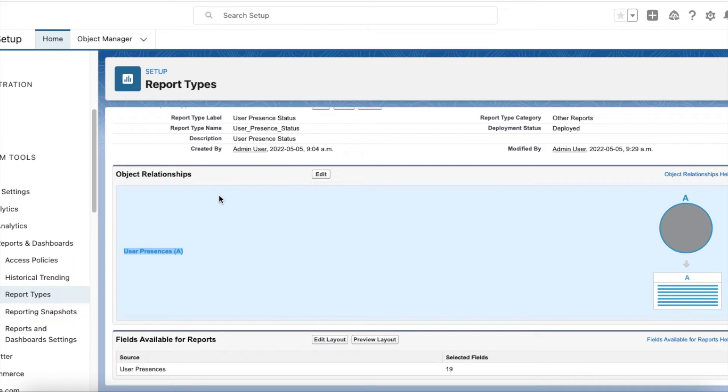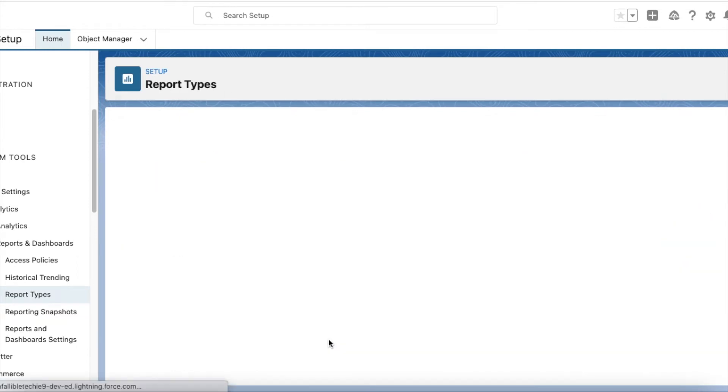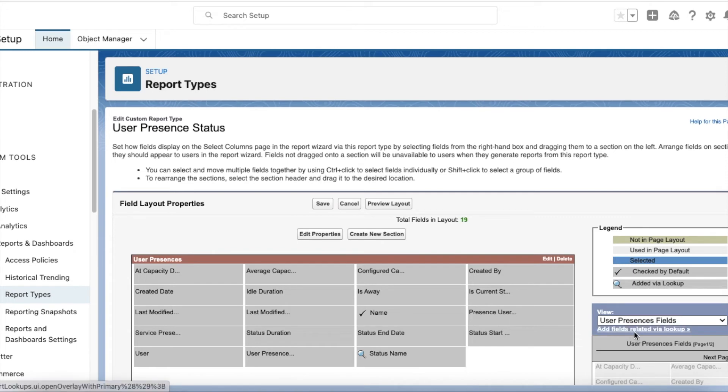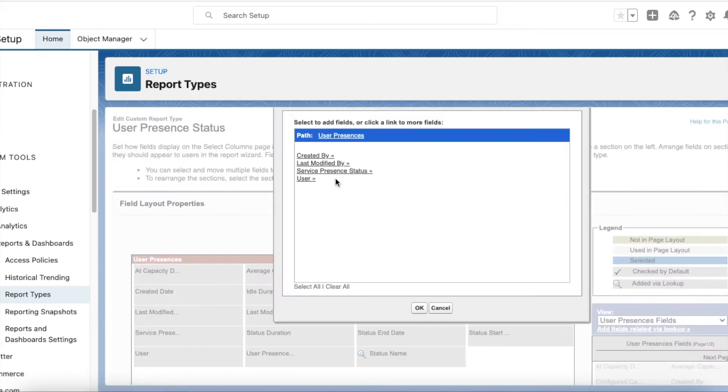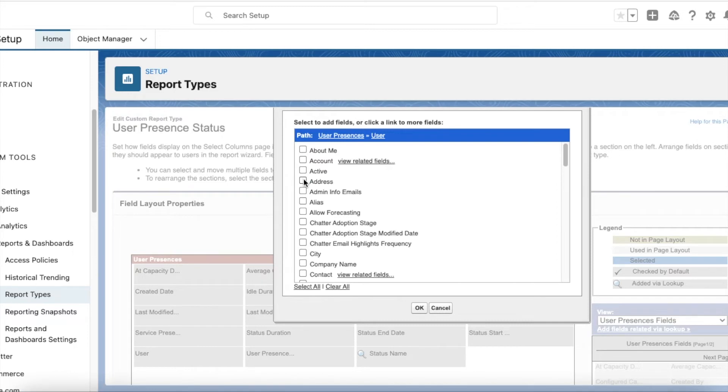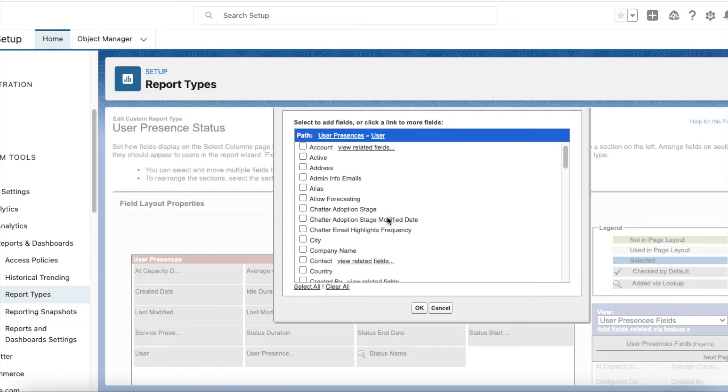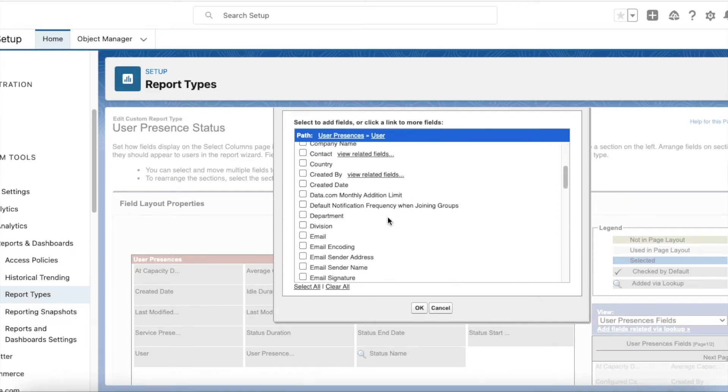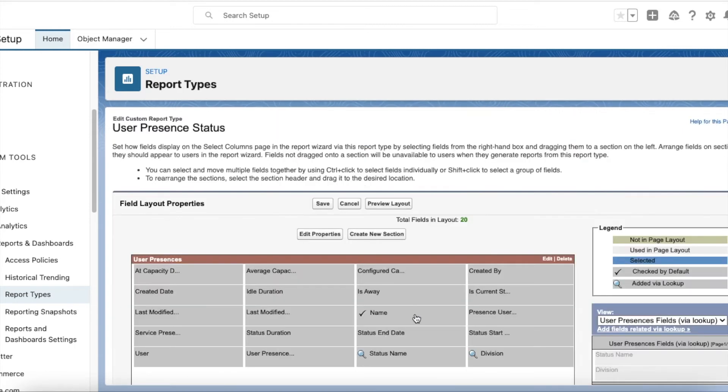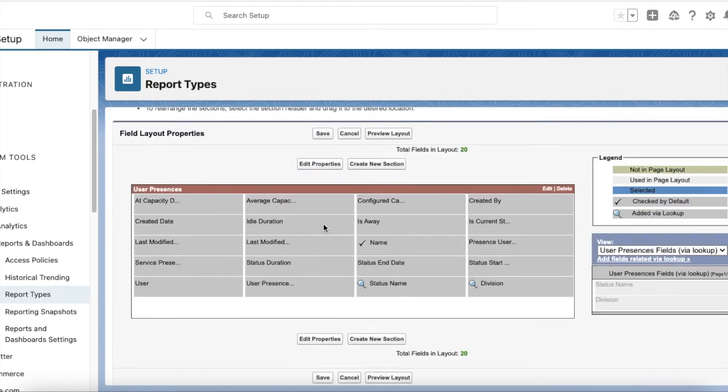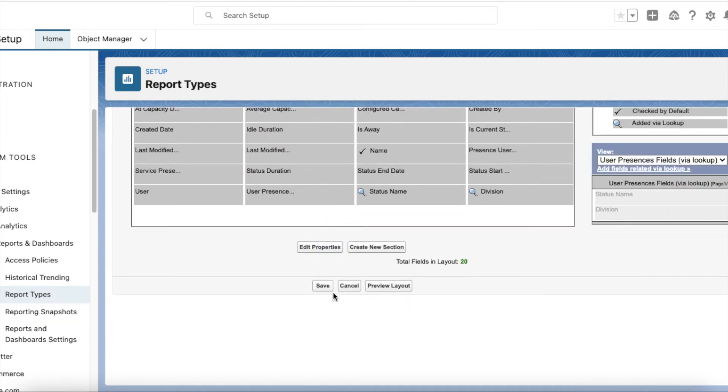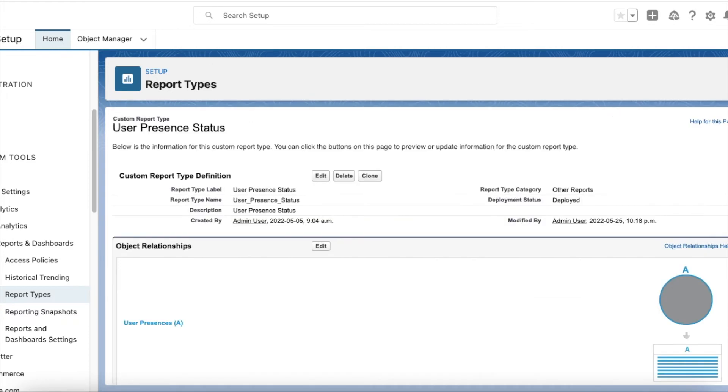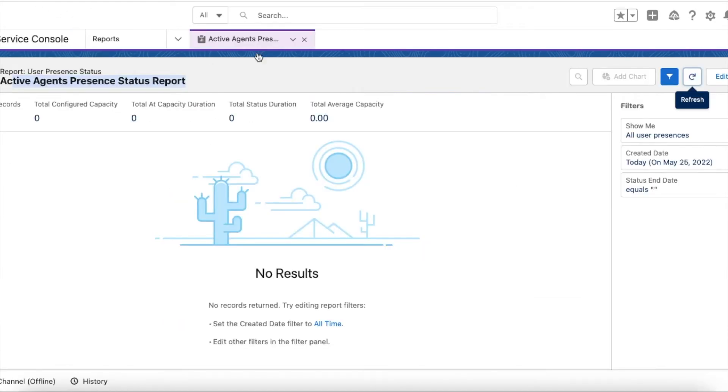If you want to add additional information of the agent, click Edit Layout, select Add Fields Related via Lookup, select the user. Here I wanted to get the division information of the agent, so I have selected Division. Click OK, click Save. Now refresh the report.